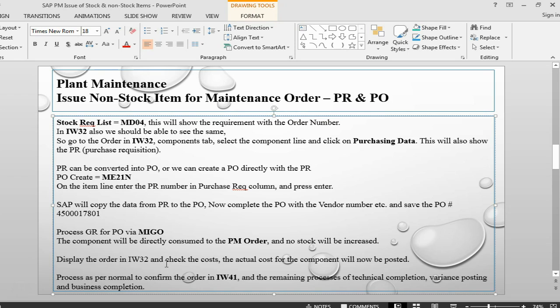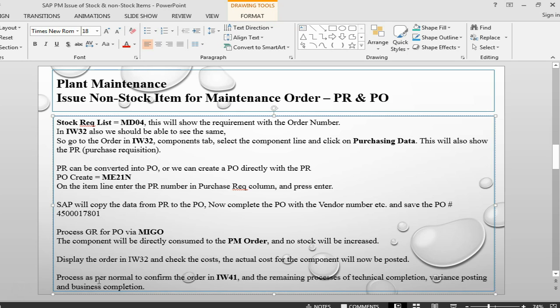Once this is done, then the next step is to do a confirmation of order through IW41. Then do technical completion, variance posting, business completion, etc. So in the next session, I will take up issue of stock item. And then, we will take a look at the issue of stock and serial managed item. So this is about it. For this session, I will close this session and see you in the next session. Thank you.